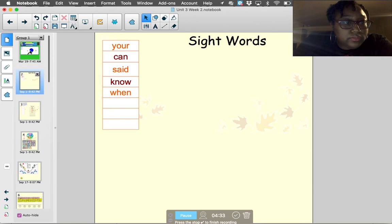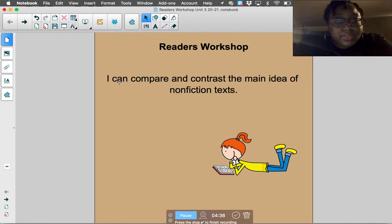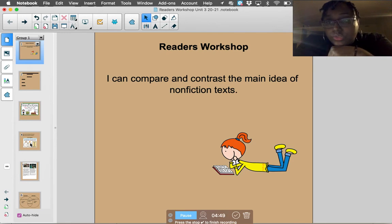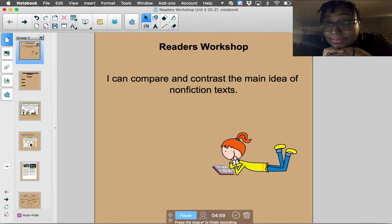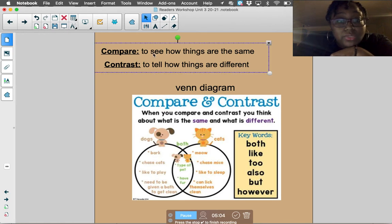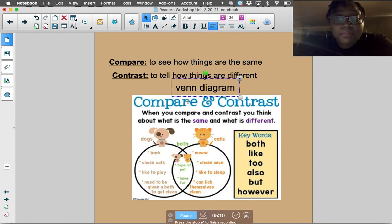All right, back to today's Reader's Workshop lesson. Today's objective: I can compare and contrast the main idea of two nonfiction texts. What does the word 'compare' mean? When I say compare, I want you to talk about how things are the same. And when you contrast, you talk about how things are different. We can use a Venn diagram to compare and contrast.